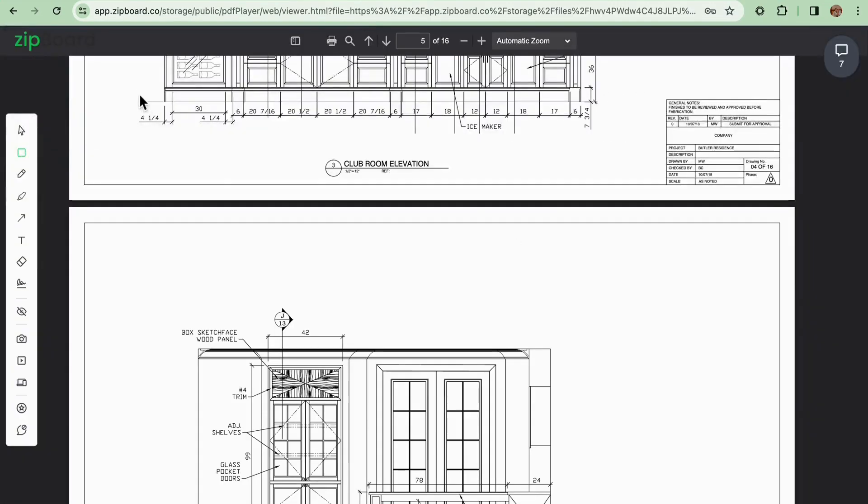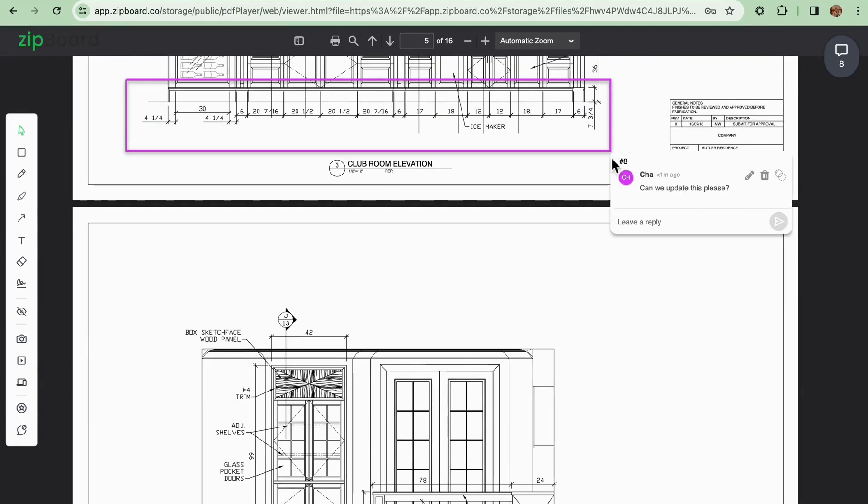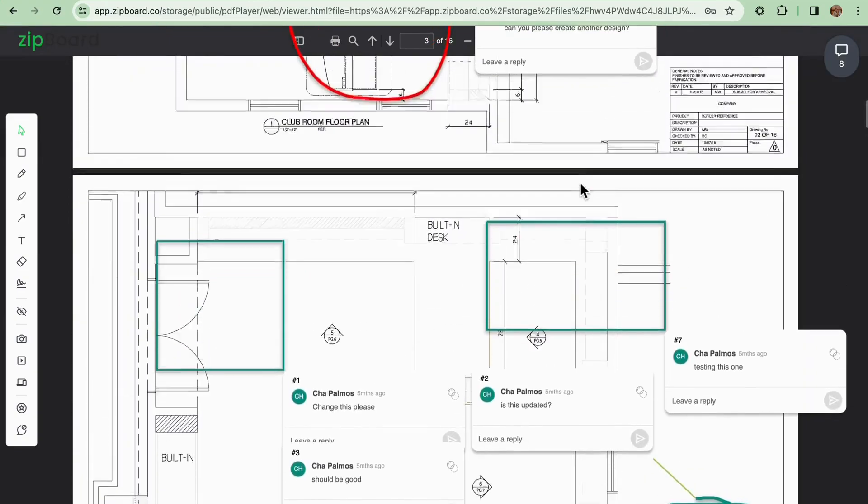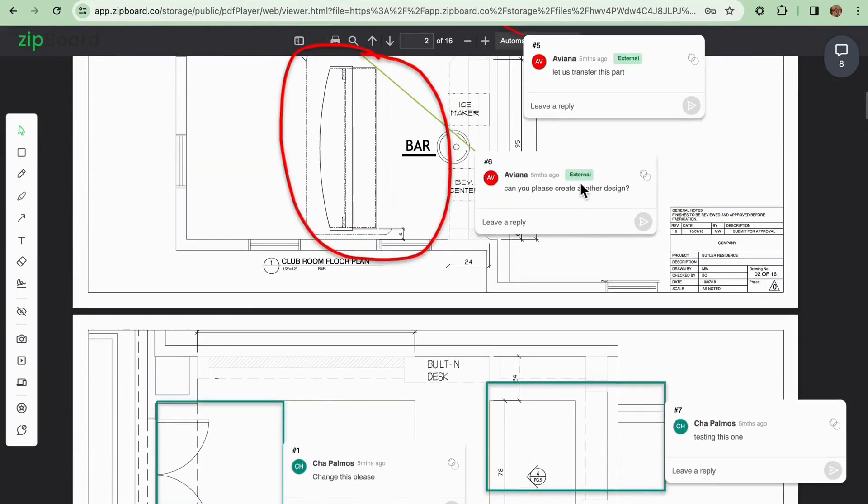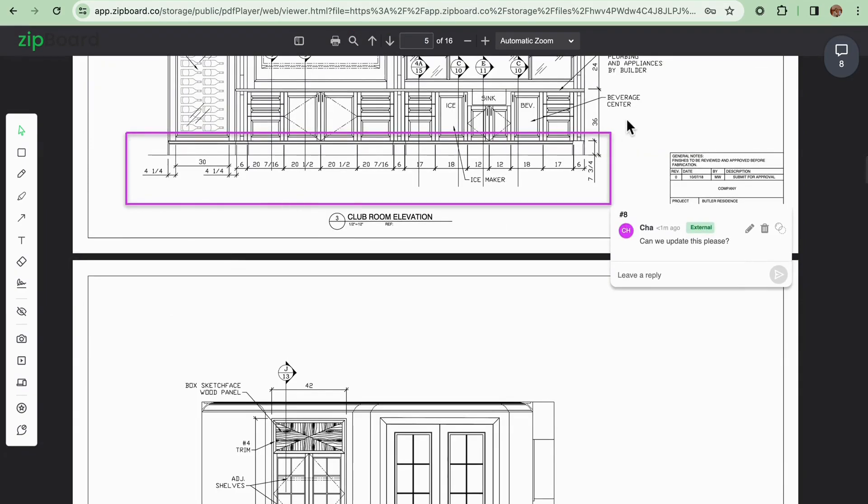You can add annotations using the different annotation tools here at Zipboard, and depending on the share link settings you can access the previous comments or annotations made by the internal team and add replies from here. Once you've submitted your feedback the internal team will receive it for triaging.